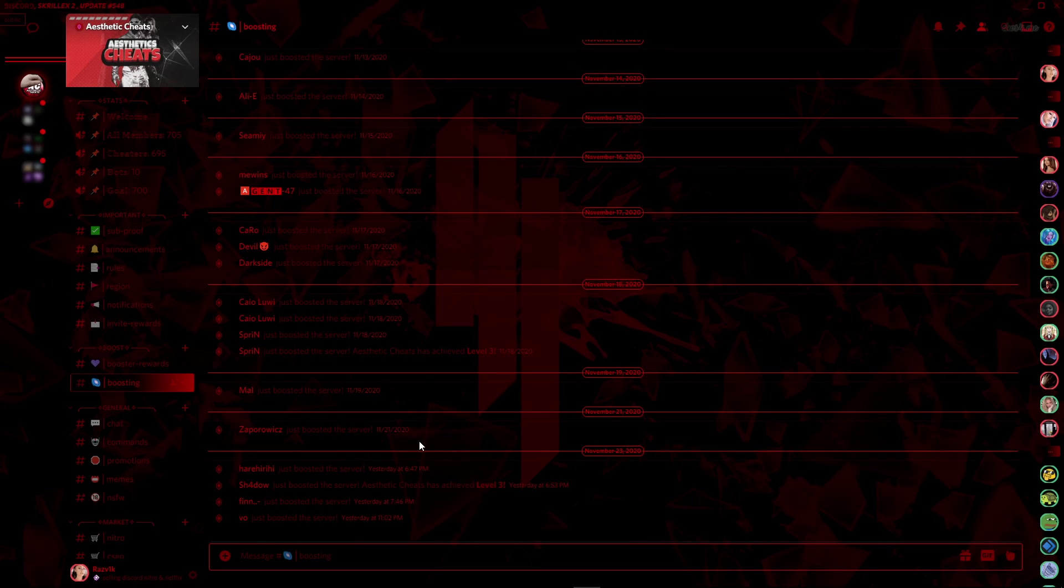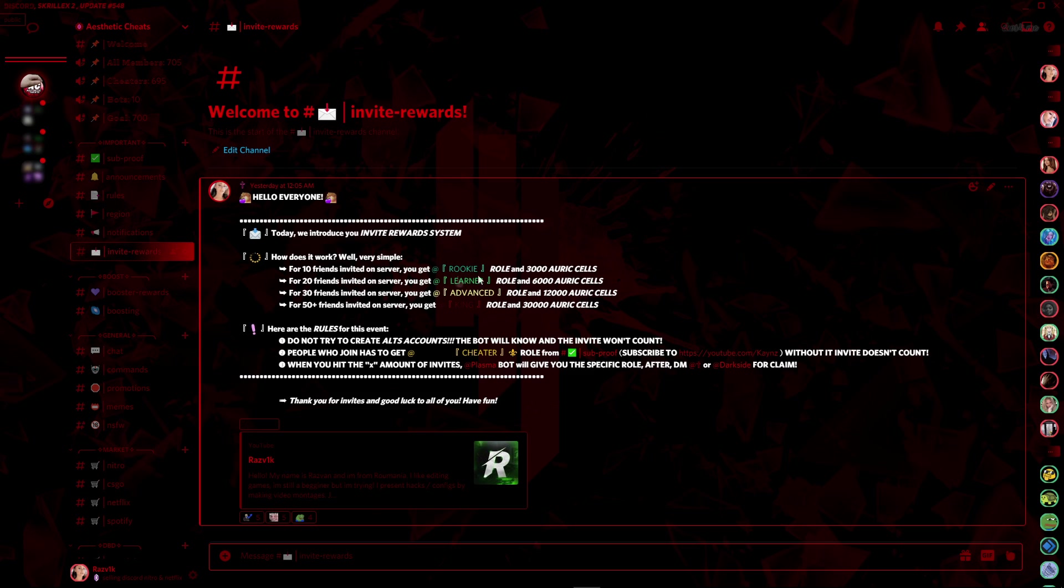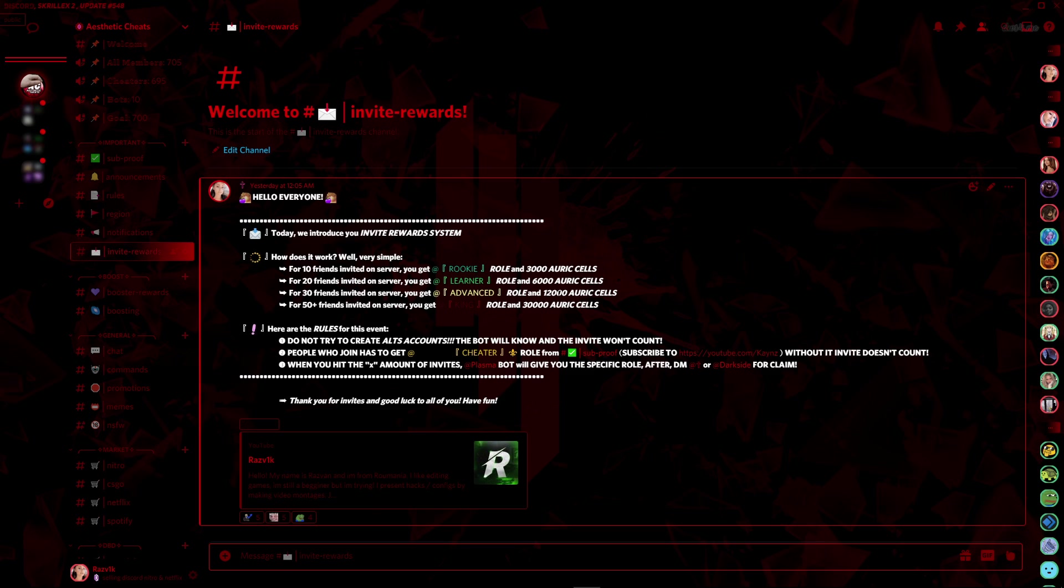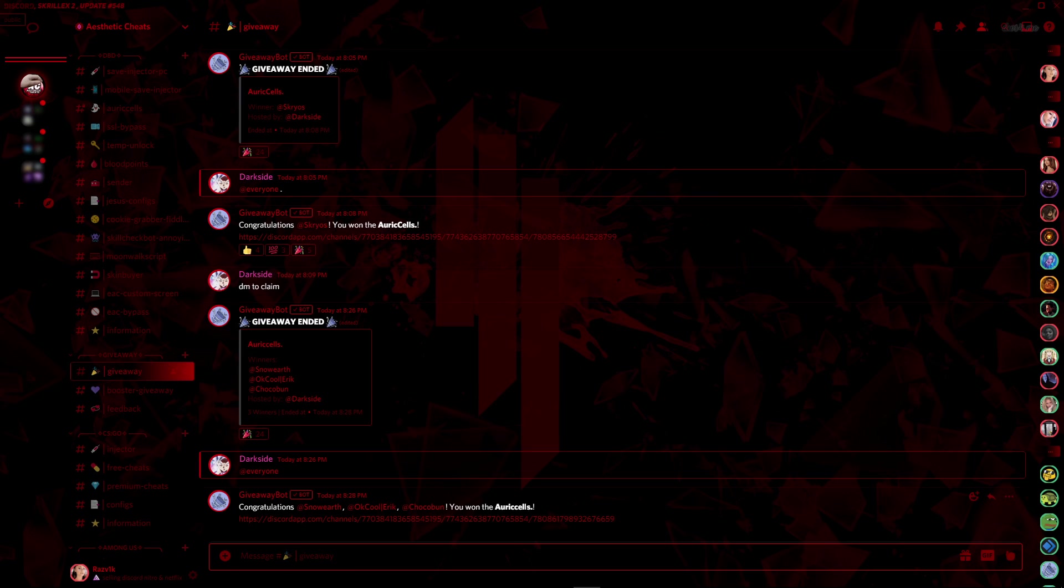You can get some Auric Cells by inviting your friends to our server. When you invite over 10 friends, you get the Rookie role and 3,000 Auric Cells. For 20 friends invited, you get the Learner role and 6,000 Auric Cells. For 30 friends, the Advanced role and 12,000 Auric Cells. And for over 50 friends invited, you get the King role and over 30,000 Auric Cells on your account.